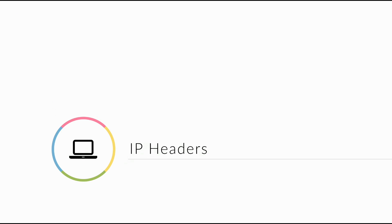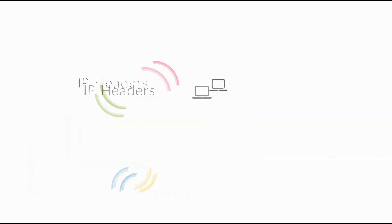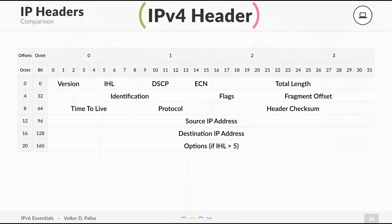Let's have a look at the IP headers. First I look back to the IPv4 header. This is an introductory course so I will not talk about the different options. The only thing is look at it and think about it. The header is pretty large.